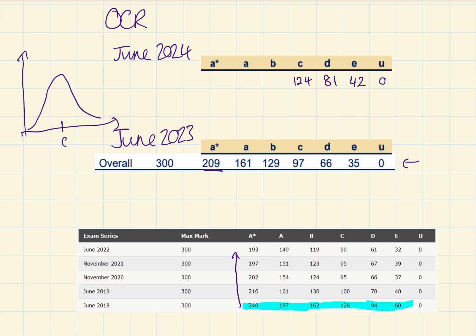So you want your results to be this and this to be your C. If this is marks and this is number of people, you want that peak to be a grade C. Whereas last year, the curve didn't look like this.